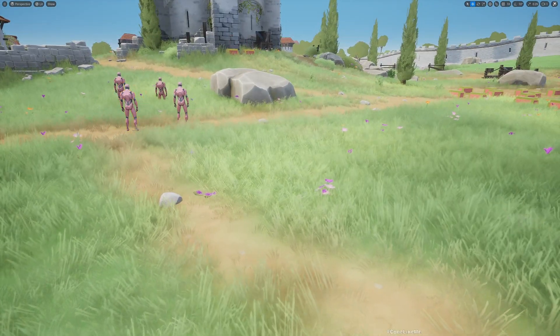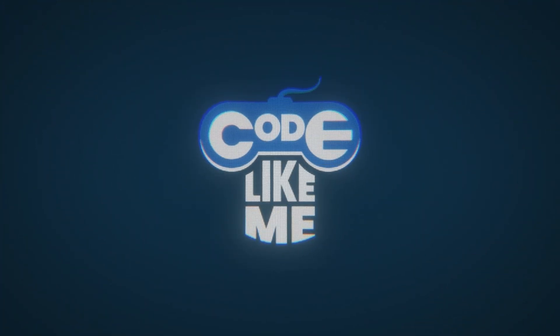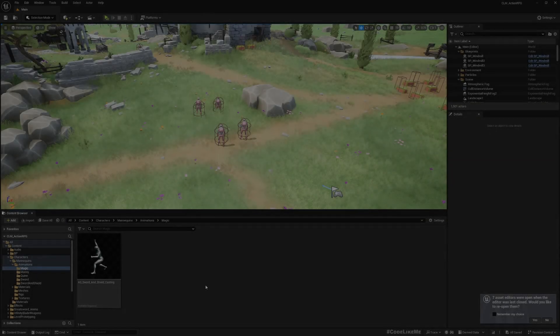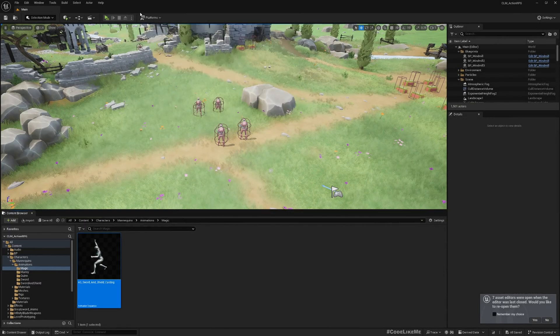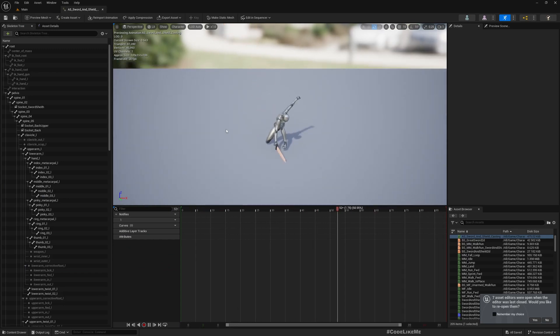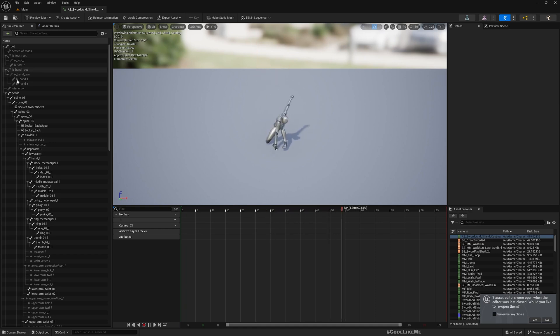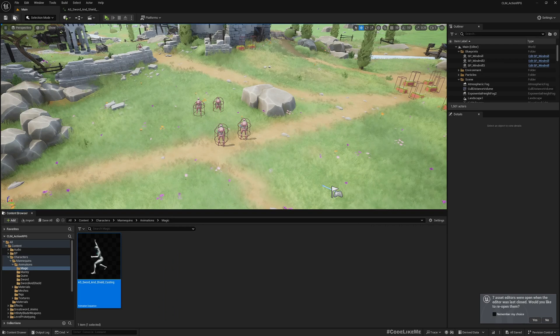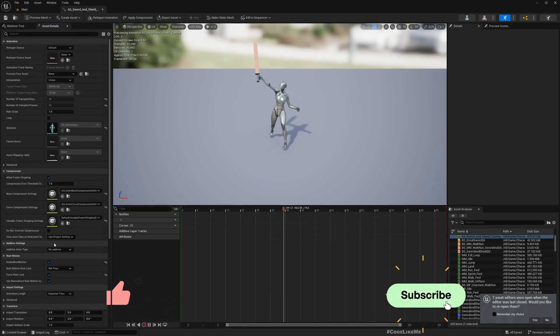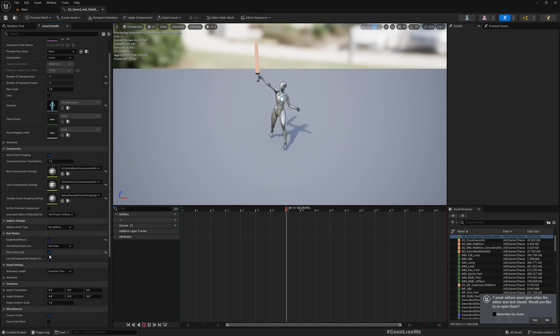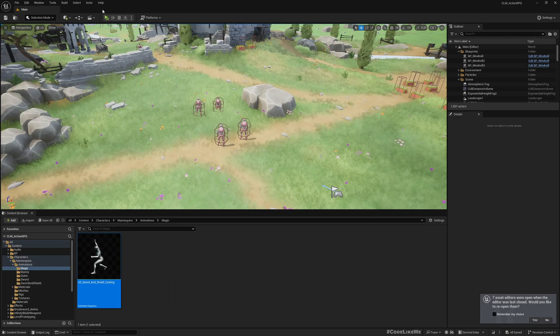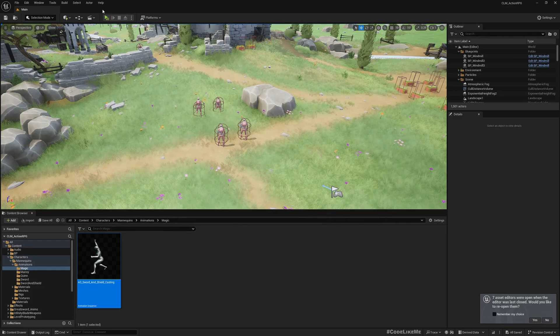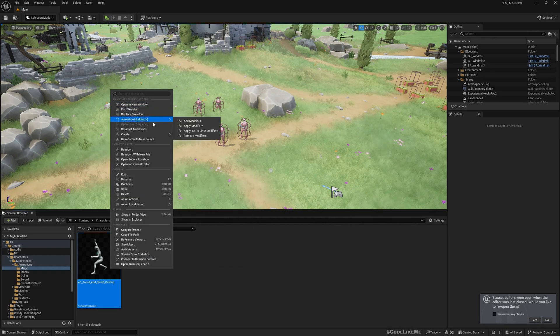I have imported this animation that I'm going to use for the magic attack, this area of effect kind of attack. First I'll enable root motion and root lock, because while my character does this I don't want the character to move, so that will prevent moving.